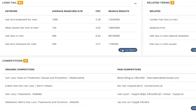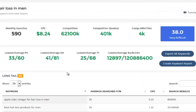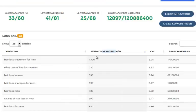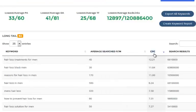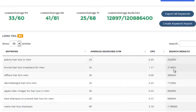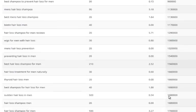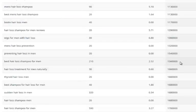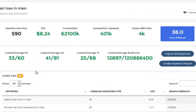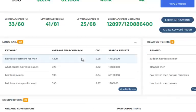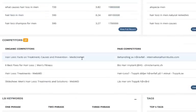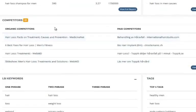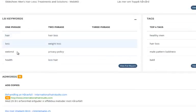You can click on 'view full report' near each one and a new page will open showing you all the data. You can sort these by average monthly searches, CPC, or the lowest amount of sites competing in Google. When you find a low number of competing sites with good search volume, those are the keywords you're going to be able to rank on the first page of Google very quickly.